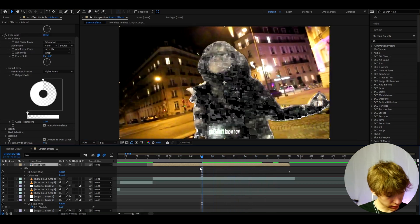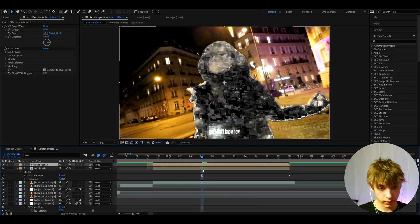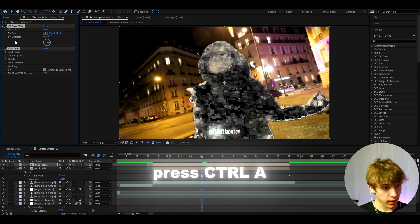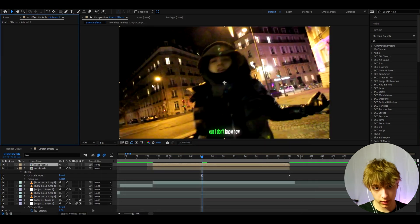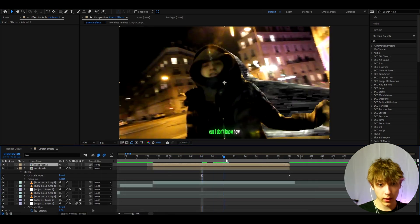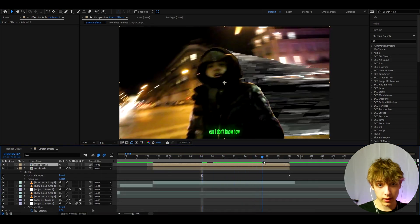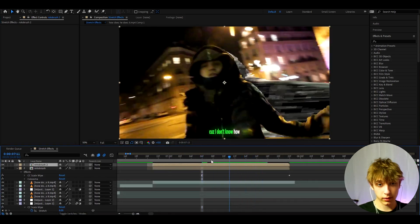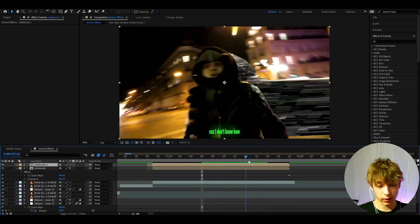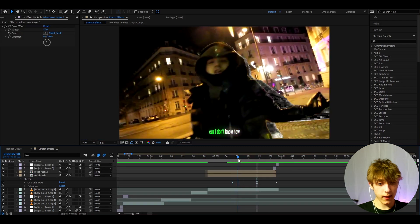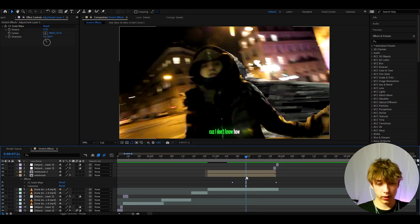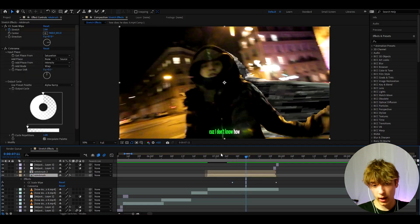If you saw in the intro, what I actually did is I pressed Ctrl+D on this roto brush layer, press Ctrl+A, and delete both of these effects. The effect will now look like this. Yeah, this is the effect that I made in the intro of the video. That's basically it for the Scale Wipe effect or the stretch effect.